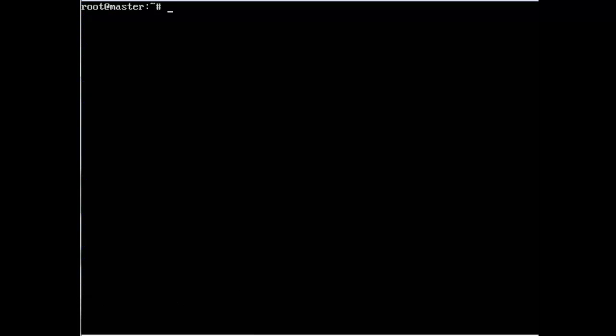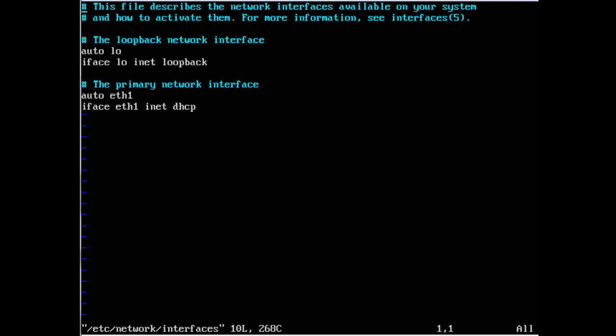The next step is to configure the network cards. I'll edit /etc/network/interfaces and you should see eth1 is already defined and that's fine. It should be just as it is there.